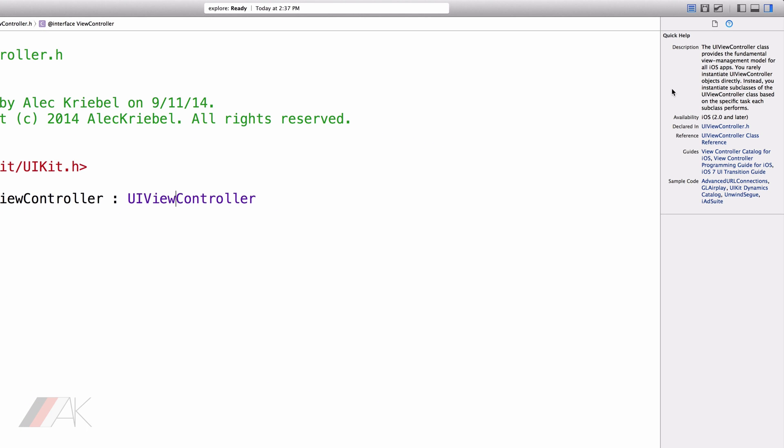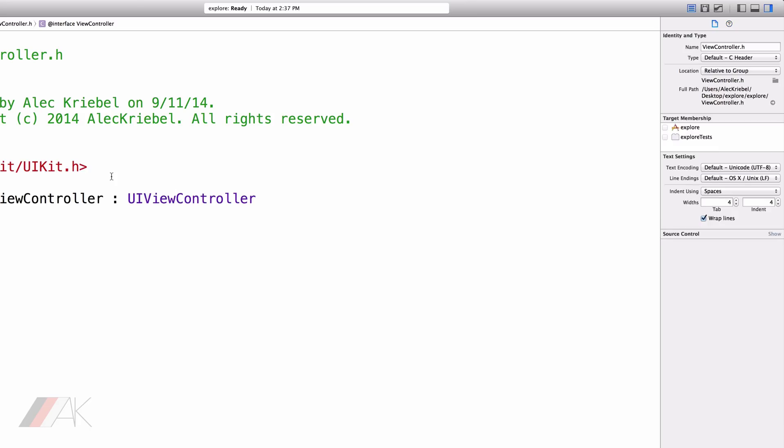The next one we'll look at is the Right tab. The Right tab is Utilities. Currently, we have ViewController.h selected. If we go over to the first tab, what we get is the File Inspector. And the second tab is the Quick Help Inspector.